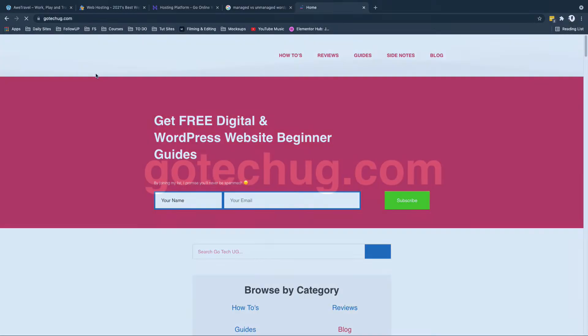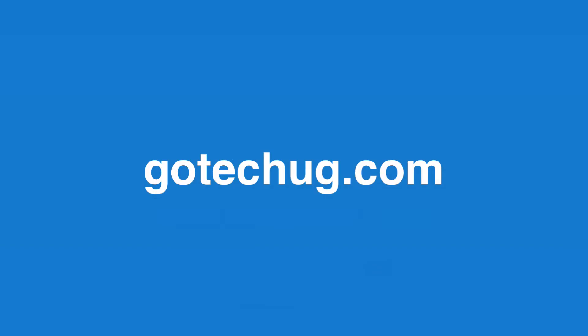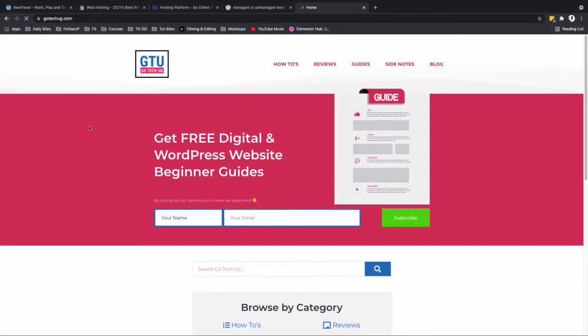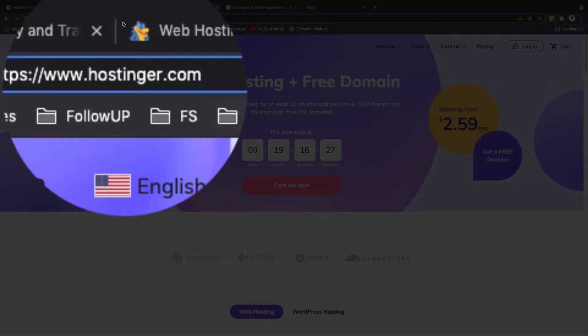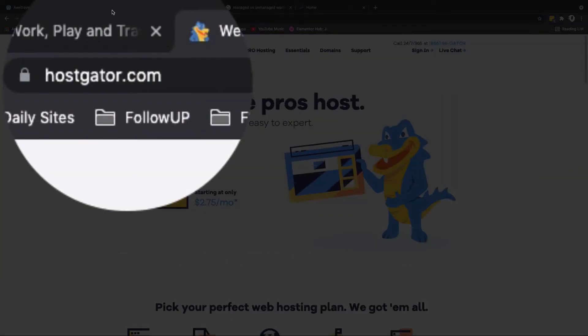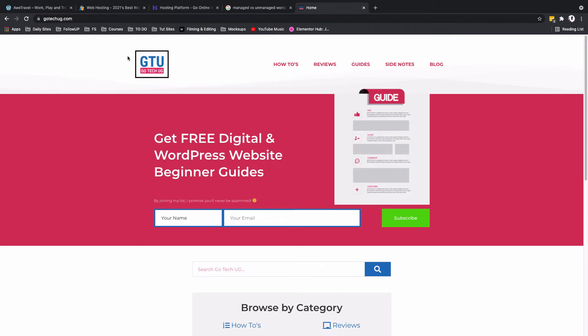For example, in this case my domain name for my website or homepage is gotekug.com. Now for your domain name it may be a different name, for example yourname.com, yourbusinessname.com, or any other name that you choose. For example, here we have hostinger.com which is a hosting company, and over right here we have hostgator.com.